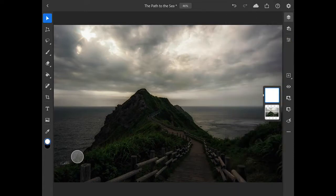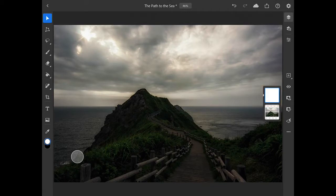Whenever you add an adjustment layer, it automatically comes with a layer mask. We can see this in the white layer mask thumbnail immediately above the layer thumbnail for the image. If I swipe to the right on this mask thumbnail, it switches to the layer thumbnail, which in this case is the curves icon. And if I swipe to the left, it switches back to make the layer mask active.